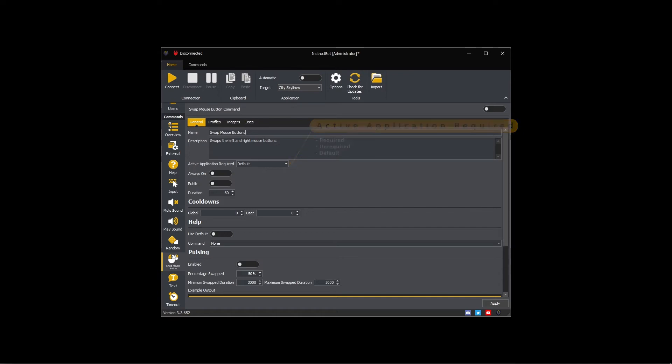Required will ensure the command is only executed when the active application has input focus. Unrequired will not check to see if the active application has input focus and instead just execute the command. Default will resolve to required or unrequired depending upon the command type.